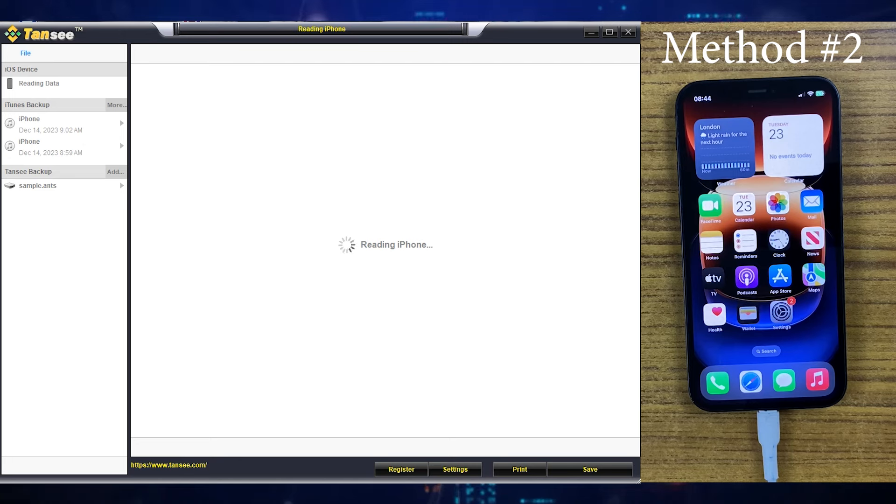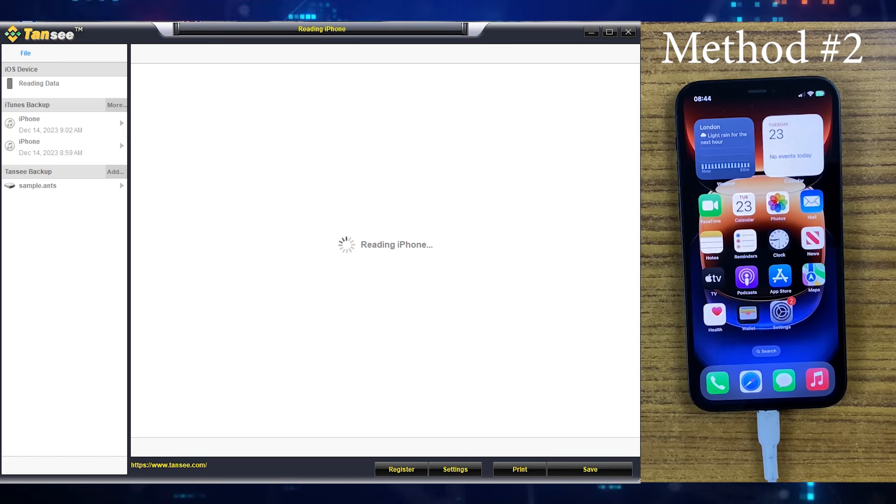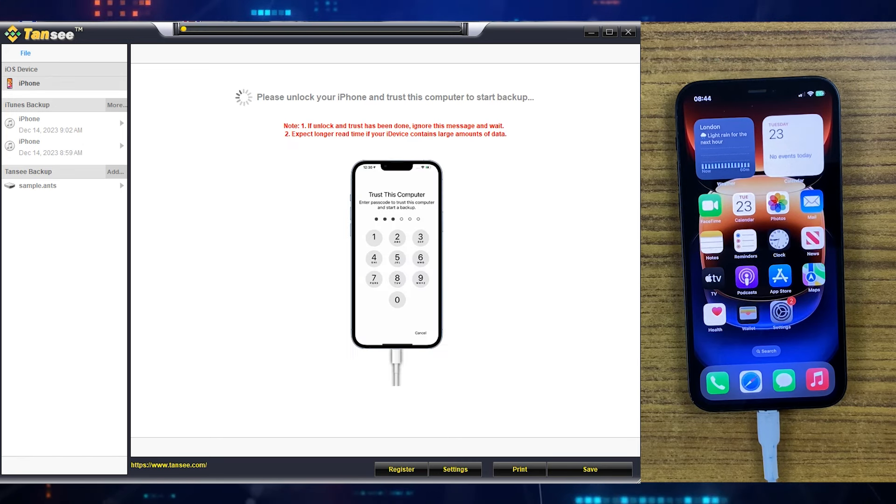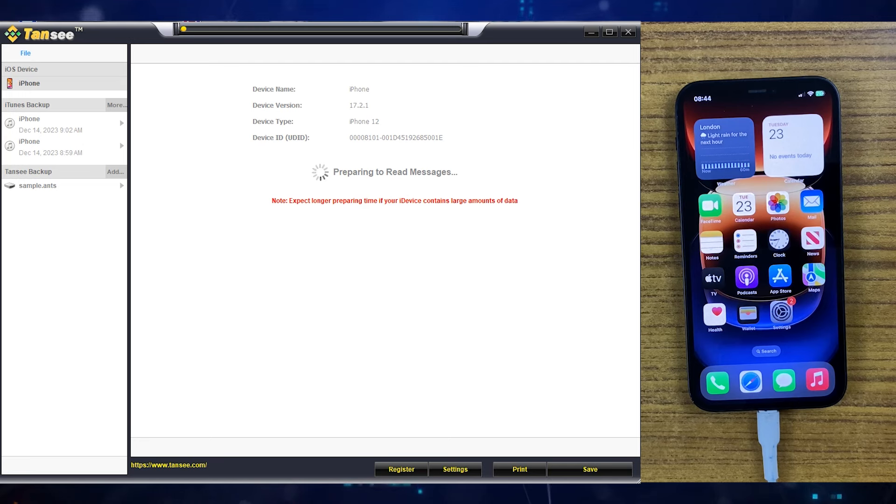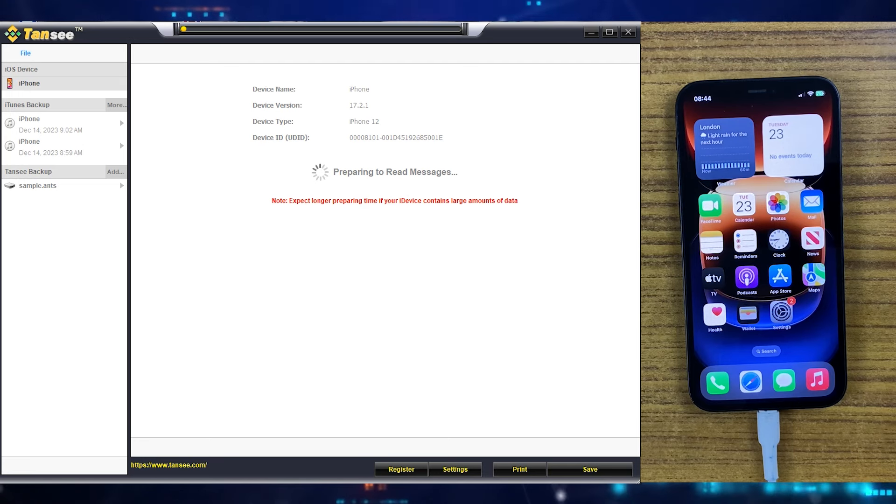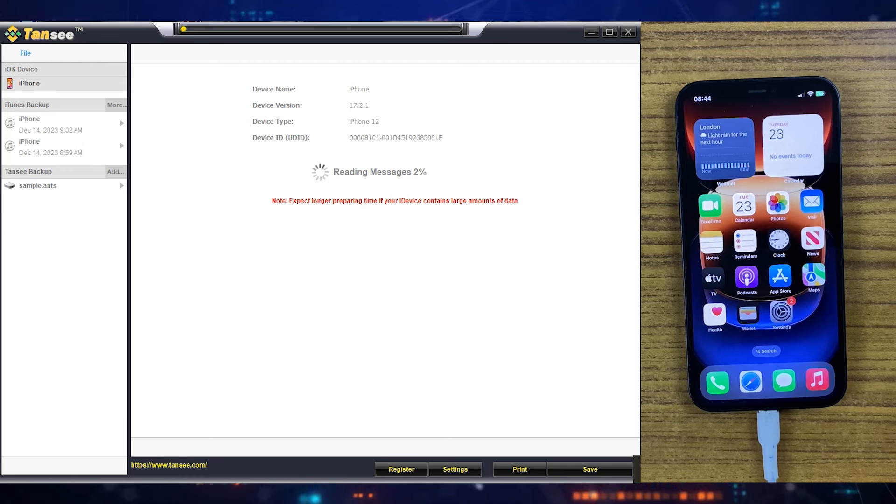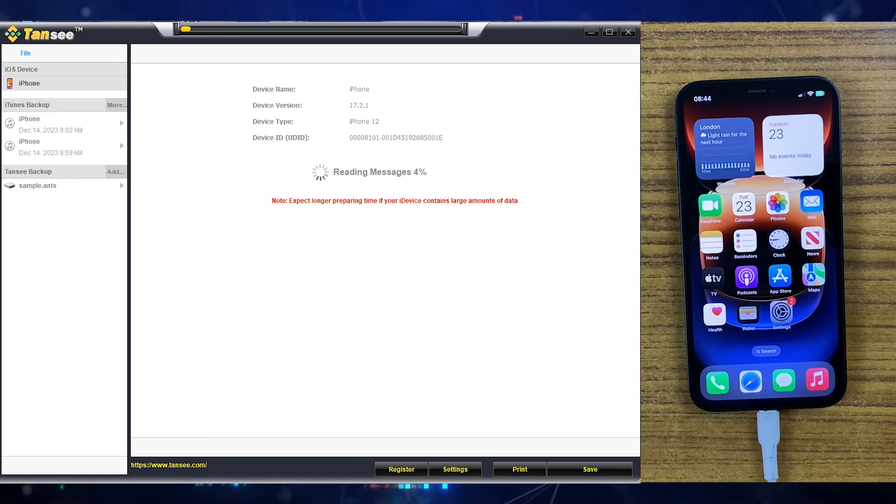Before reading your text messages it will take some time to load your text messages or iMessages. Please remember this software will store everything locally. Your data will be completely safe, you don't need to worry about that. If you have thousands of messages then it may take longer as it all depends on your data size.